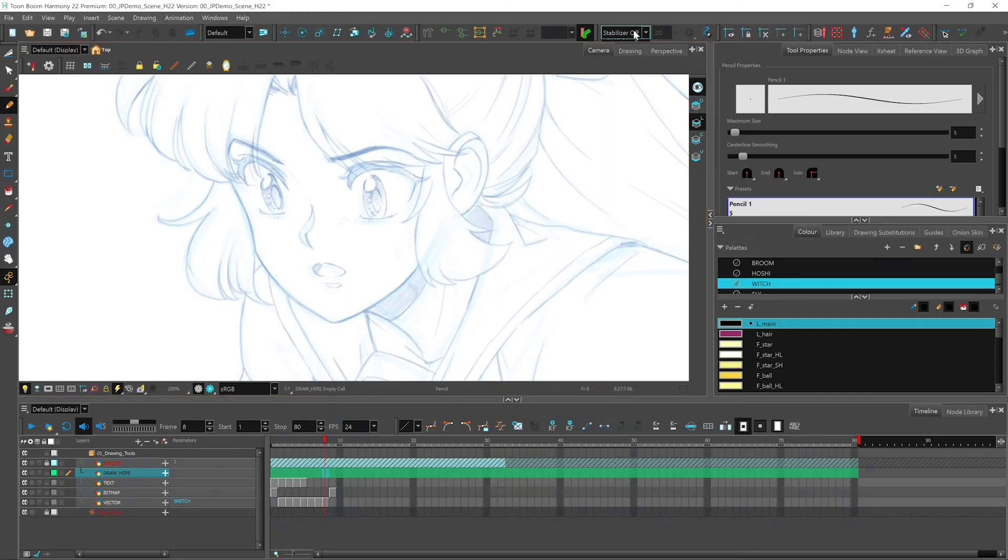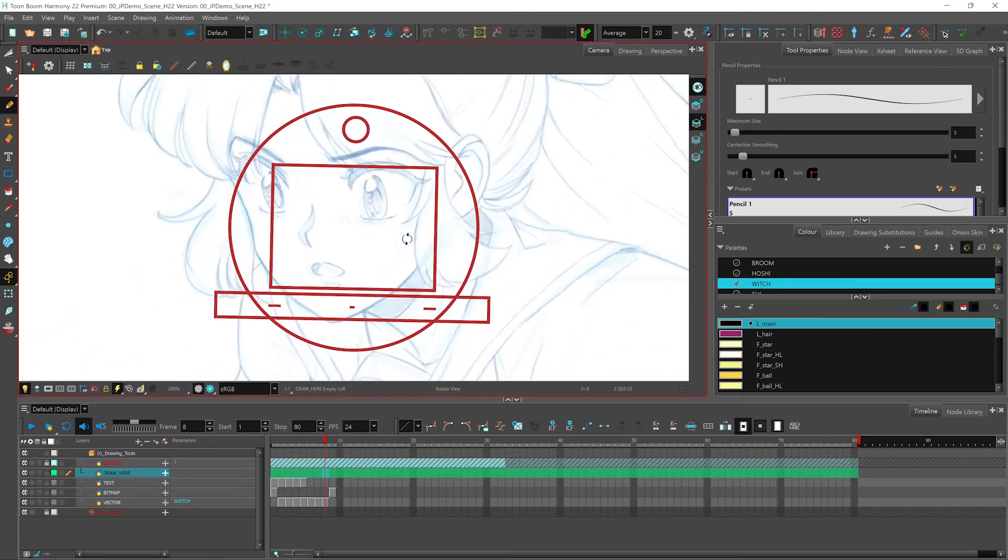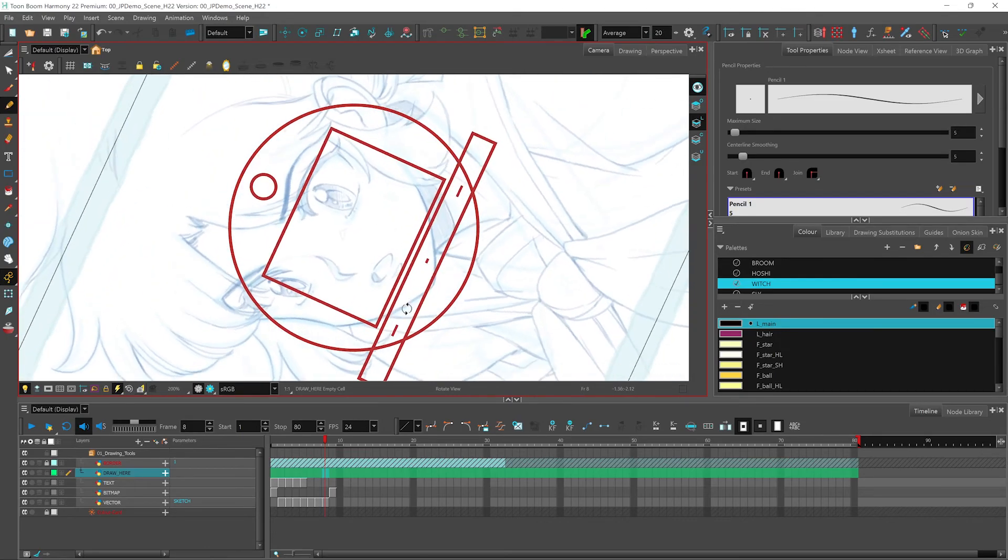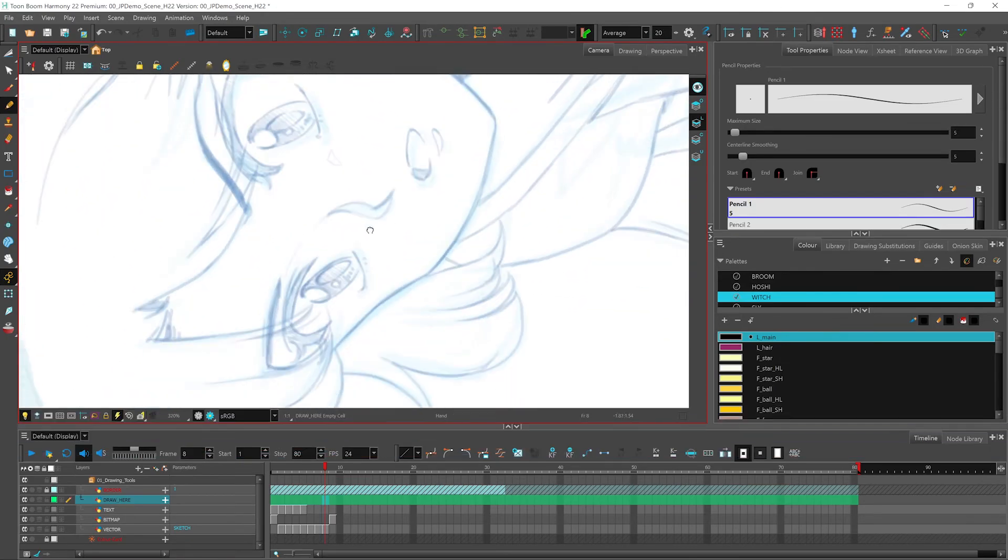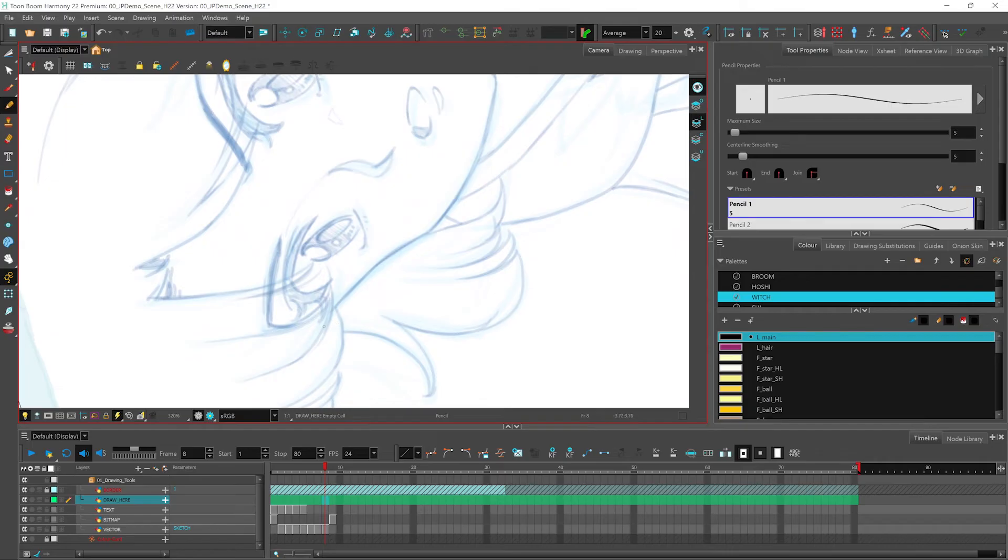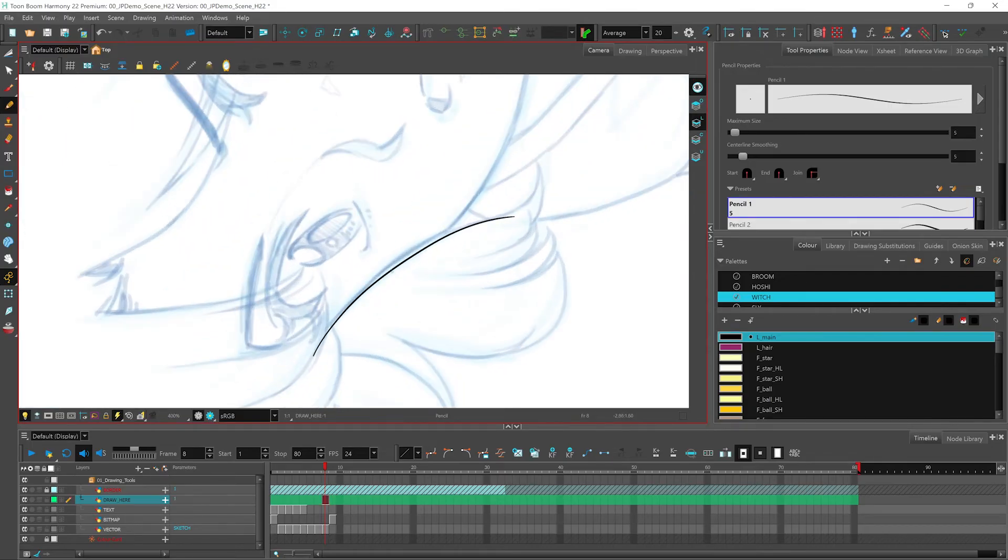So I have my average stabilizer turned on. I can even use my rotating table to get a better angle to draw with. And I can make my line. That didn't come out so good.